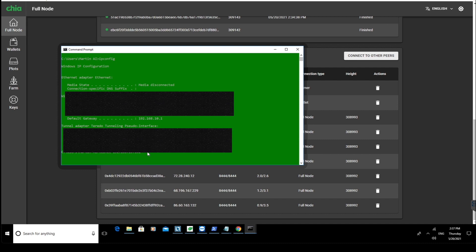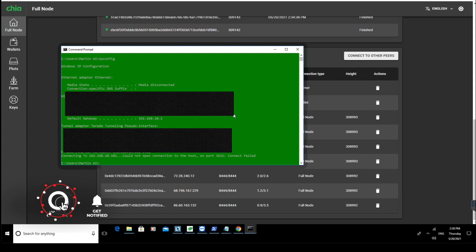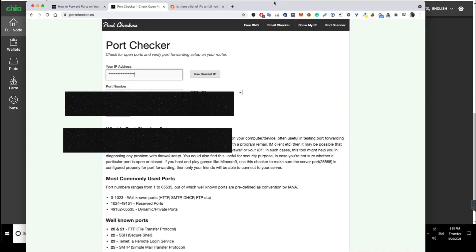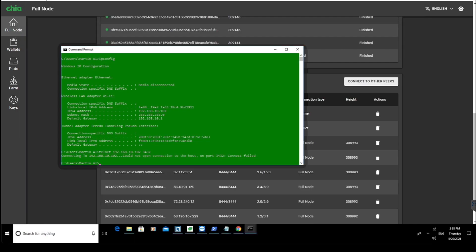I know my port 8444 is open, but I want to show you what kind of error you get if your port is not open. So I put down a random port and let it check for that port, and you get this error. If you get this error when you put down 8444, you know your port is closed. There's another way you can check it as well — it's using an online tool called portchecker.co, but I prefer using the command line.